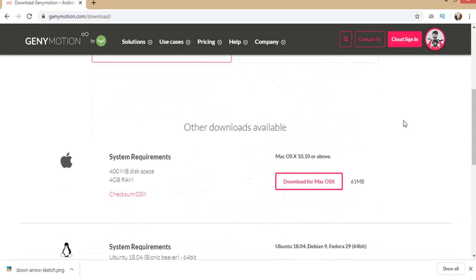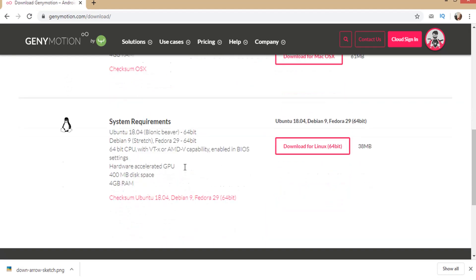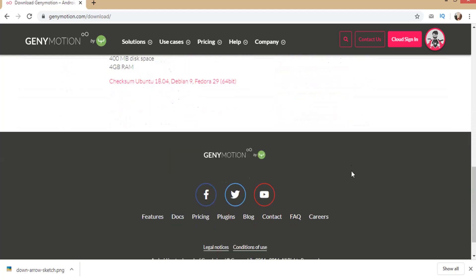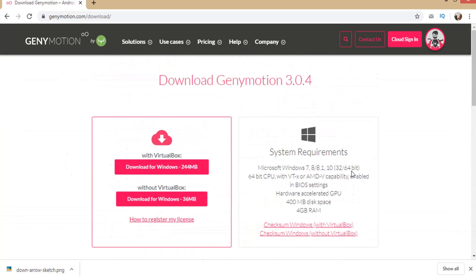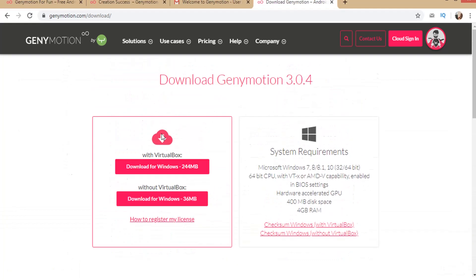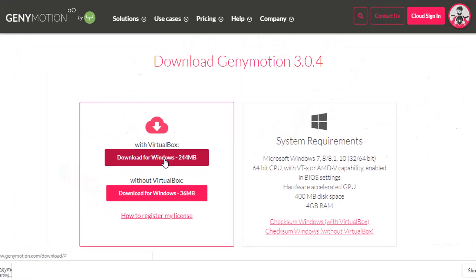If your system is Mac or Linux, you can find download link as you scroll down. Now click on download for Windows with VirtualBox which has 244 MB.